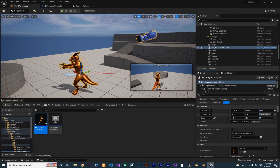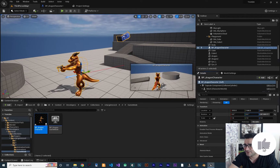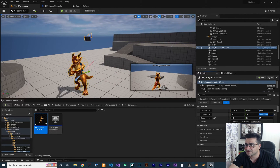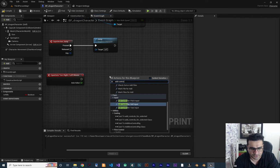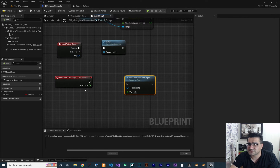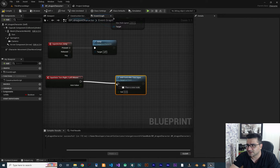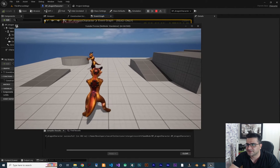Yaw is for rotating around yourself like this, and Pitch is for looking up and down. So let's use them. First, add Controller Yaw Input — we want to use the mouse X, which is the 'turn right and left mouse' that we set for mouse X. Connect these two together, and with this if we compile and run our game you can see nothing will happen with our mouse X yet.